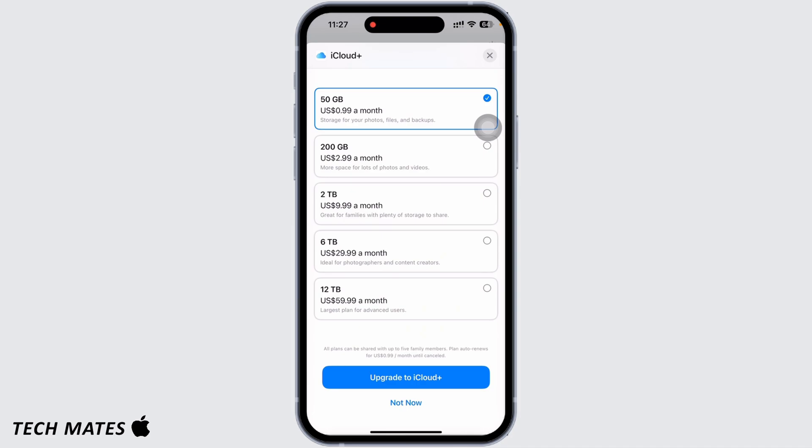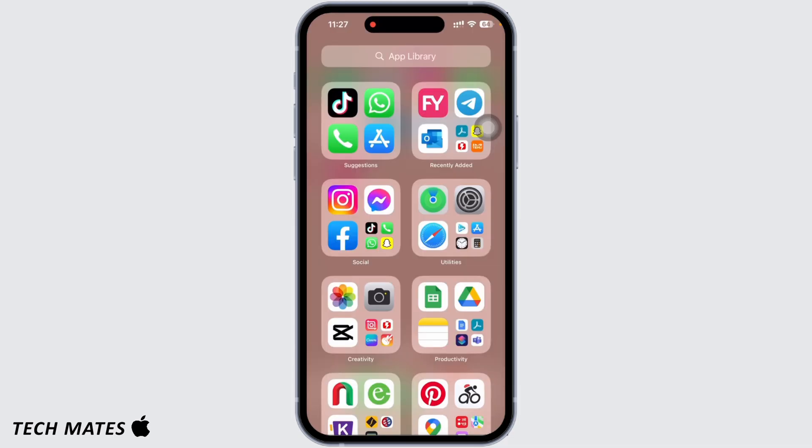Choose the plan you want to downgrade to and then tap on Done. With this you will be able to successfully cancel your iCloud storage plan. Remember that if you downgrade, only 5GB of your data will be secured and the rest of the data will be deleted, so make sure to back up your data.